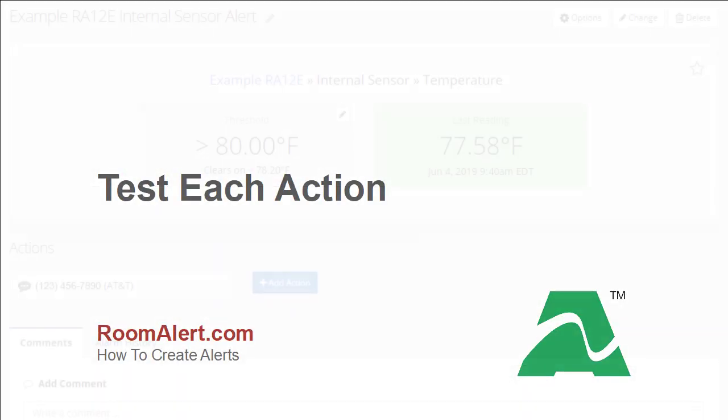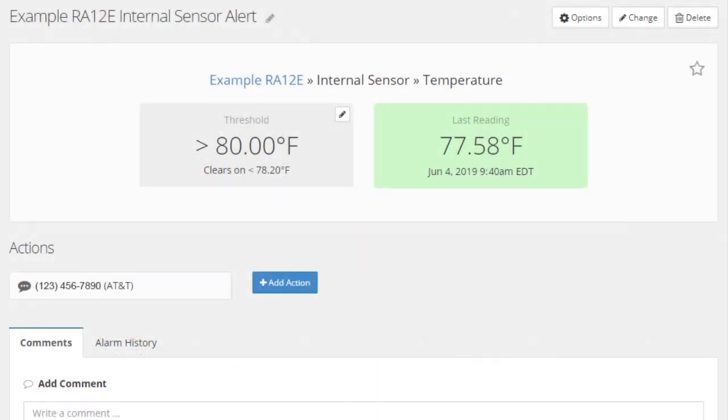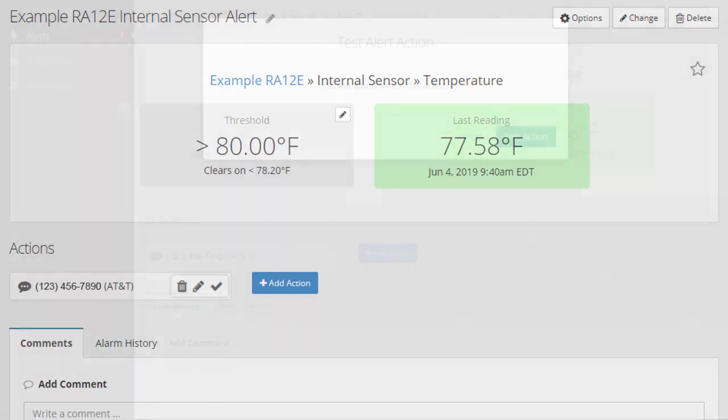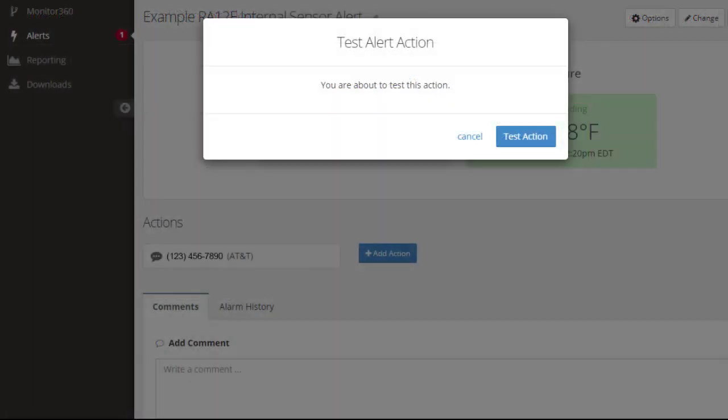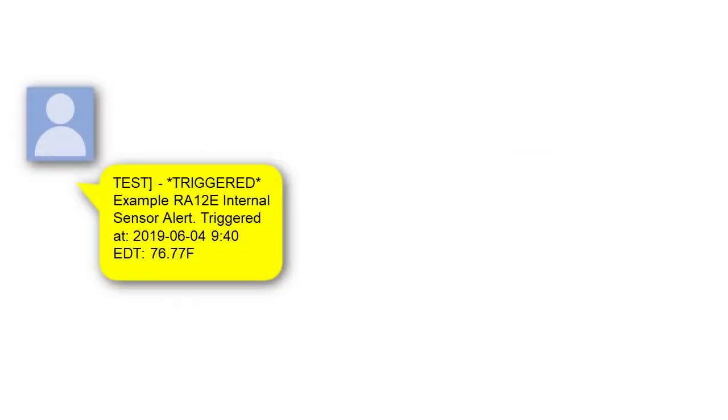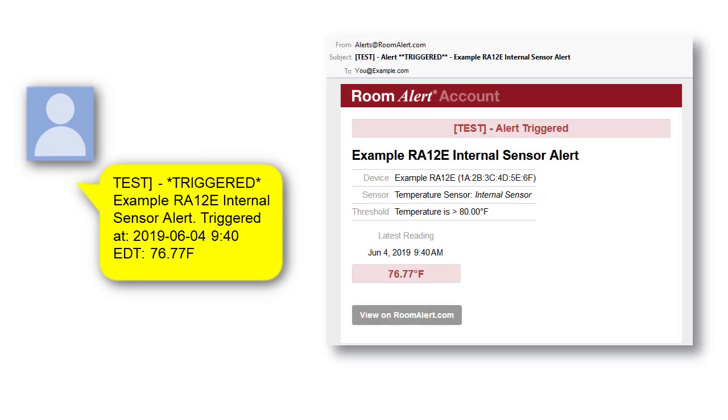After you save an alert, it's a good idea to test each action. To do so, place your cursor over an action to pull up the Delete, Edit, and Test icons. Select the Test icon, which will open the Test Alert Action window. Select Test Action to proceed with the test. We are testing our text message action, so we will receive a notification that looks like this. An email notification would look like this.